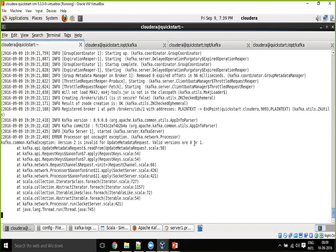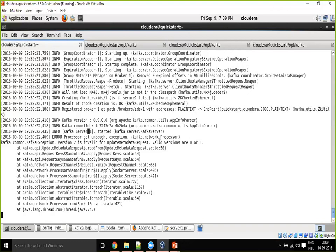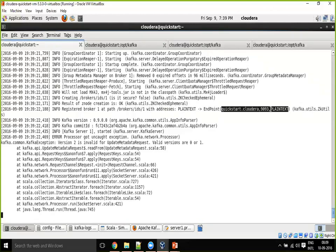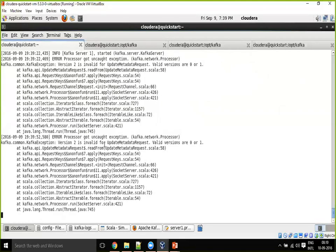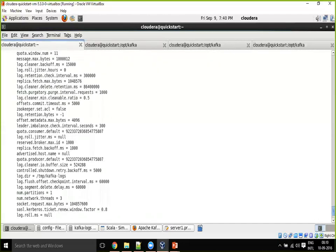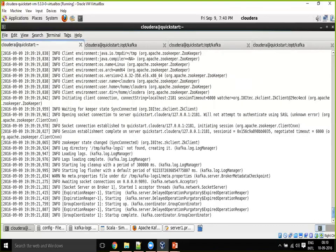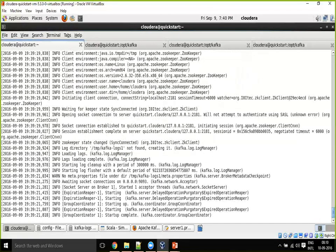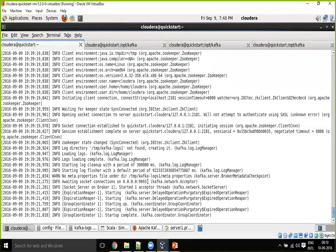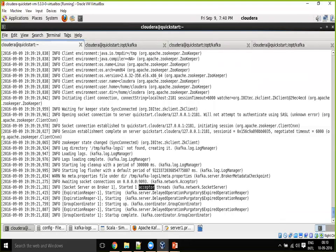Valid versions are 0 or 1, version 2 is invalid. Processor got exception. Kafka server broker ID slash one with address plain text. Broker ID slash one kafka version 0.9. Update metadata request valid versions are 0 or 1. Waiting socket connections on 9093. It started, accepted threads startup complete.